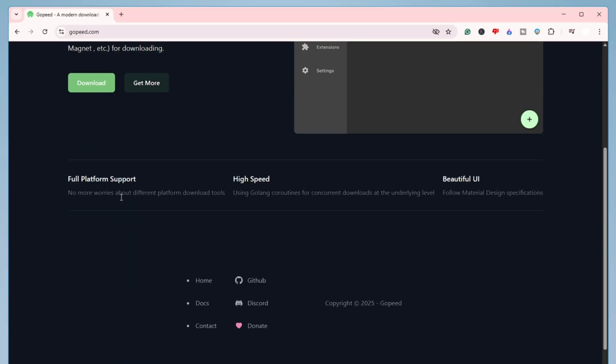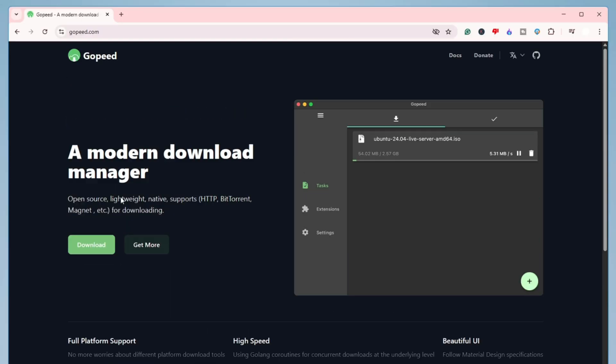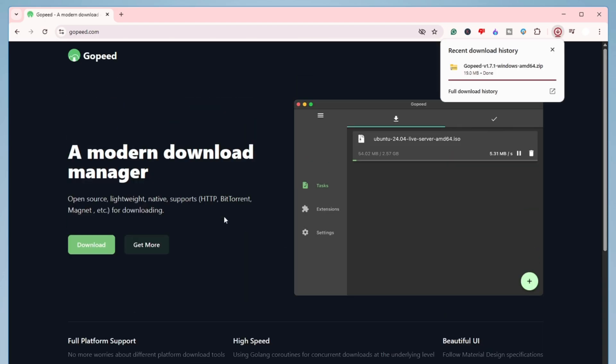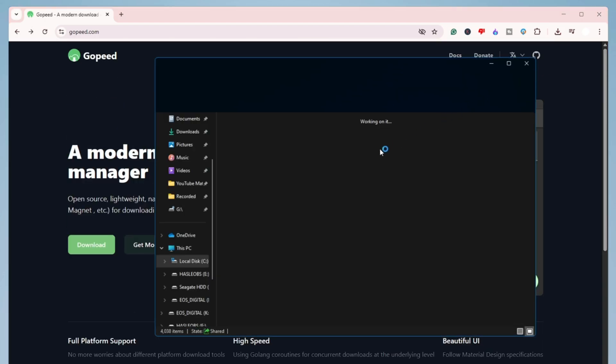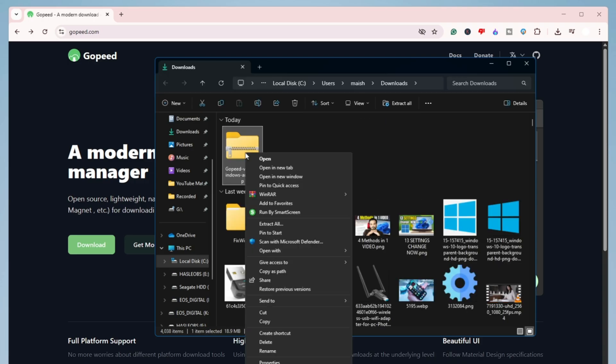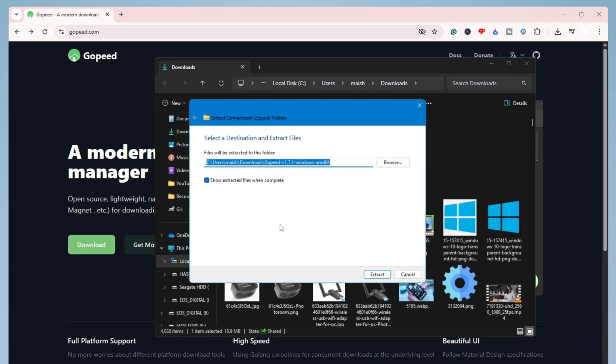A modern download manager. Now you just have to click on download here and it will be downloaded in a zip file. So open the downloaded zip folder, right click on it, click on extract, click on extract.